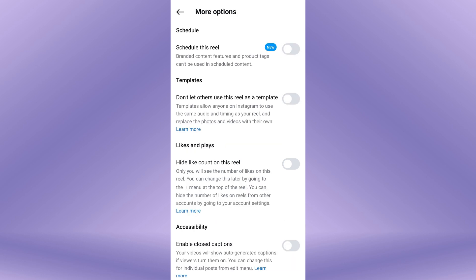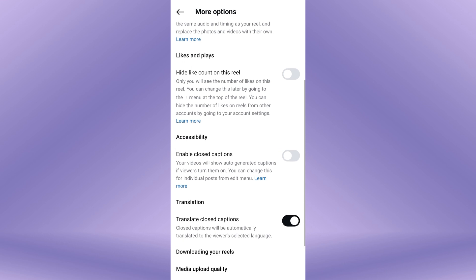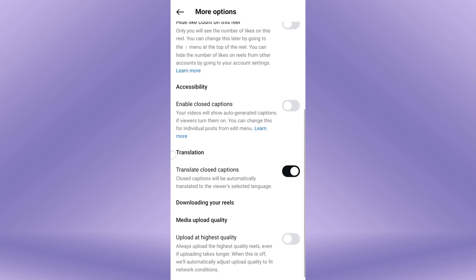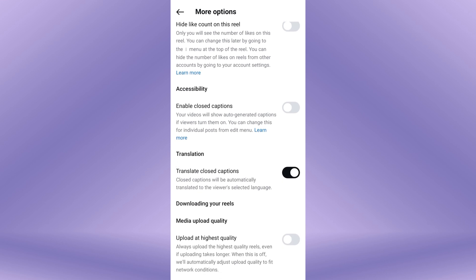A new screen will appear. From here, scroll down and find Enable Closed Captions. On the right side of the Closed Captions option, you'll see a toggle switch button. Tap on this toggle switch button to enable auto captions in your Instagram Reels video.